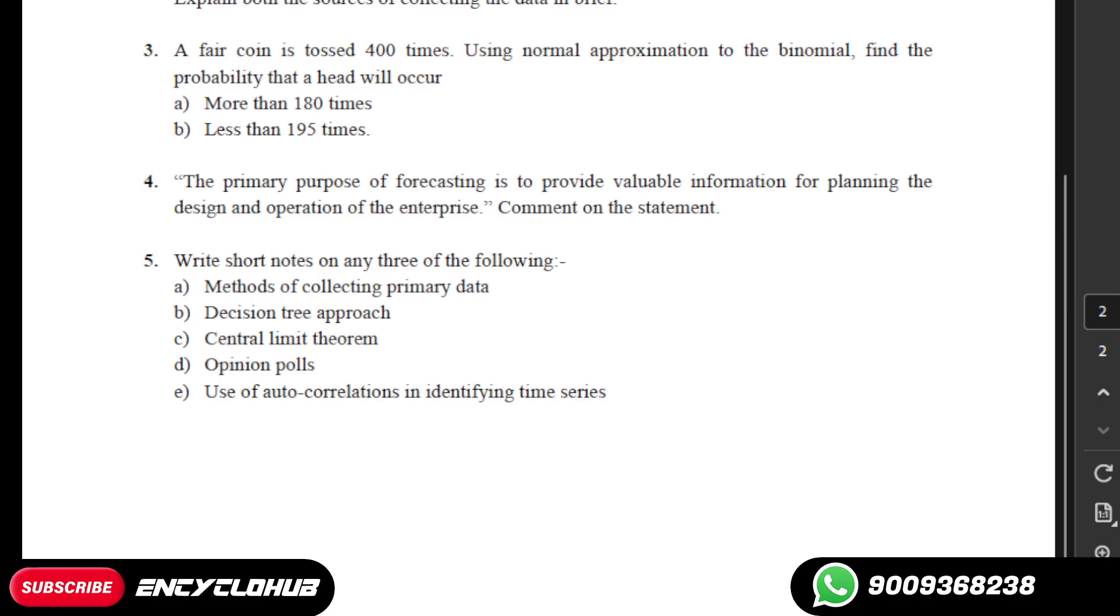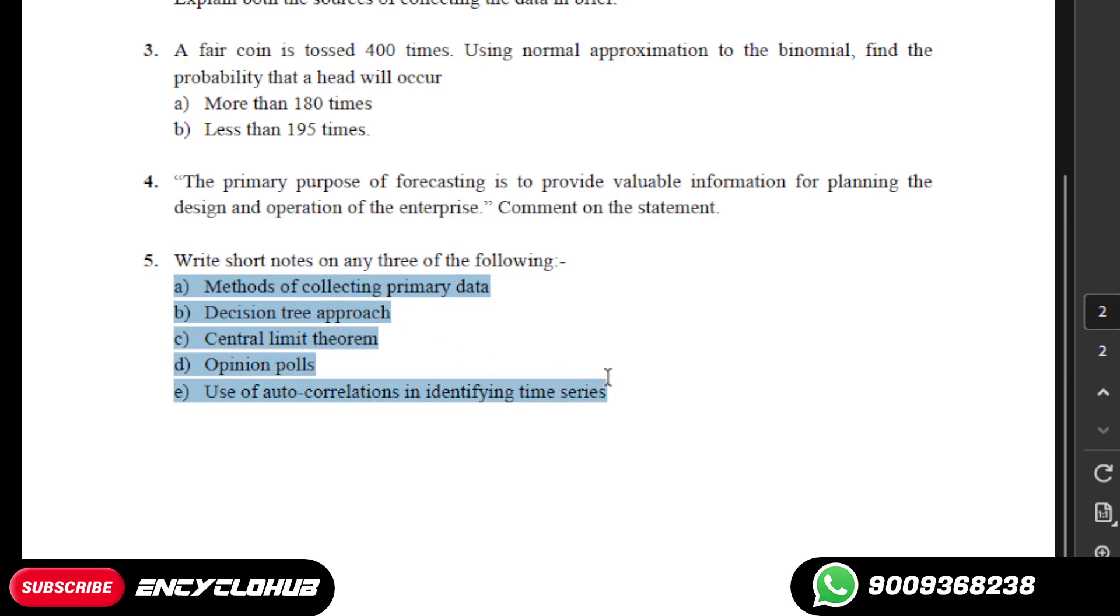You have to write a short note on three topics. I will provide all the answers on these topics so you can choose three of them.